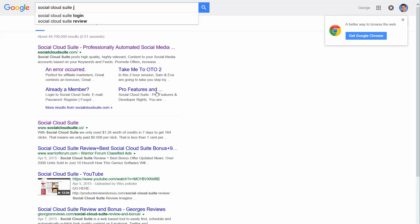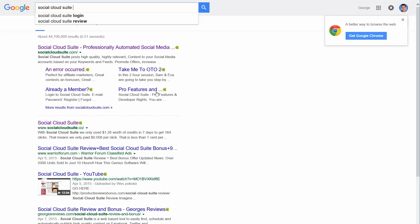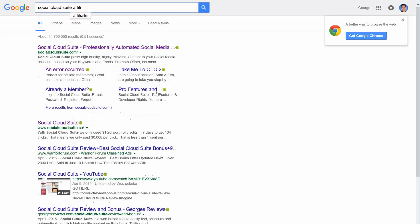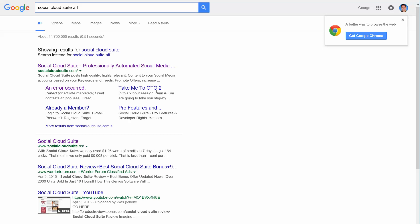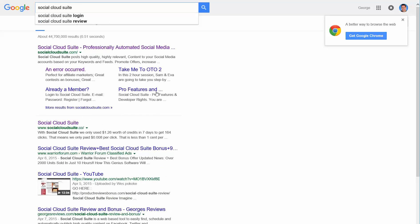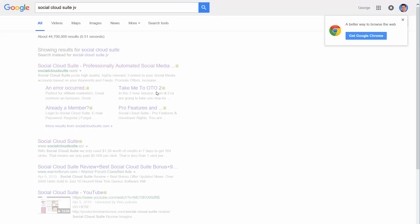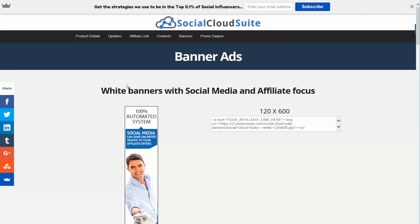And all I do is I type JV. You can also type affiliate. You can type affiliate banners and see if that works. It could be JV banners. What I prefer is I just go JV because that's the buzzword to find these things. So anyways, I found it in the first try and I went in here. I'm just going to use this as an example.